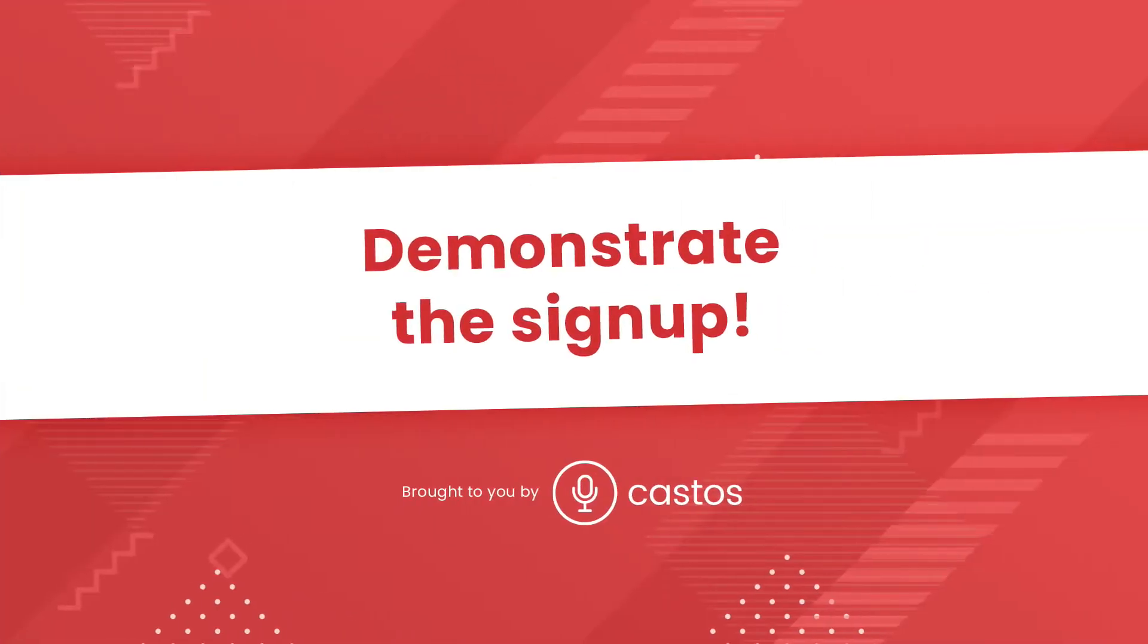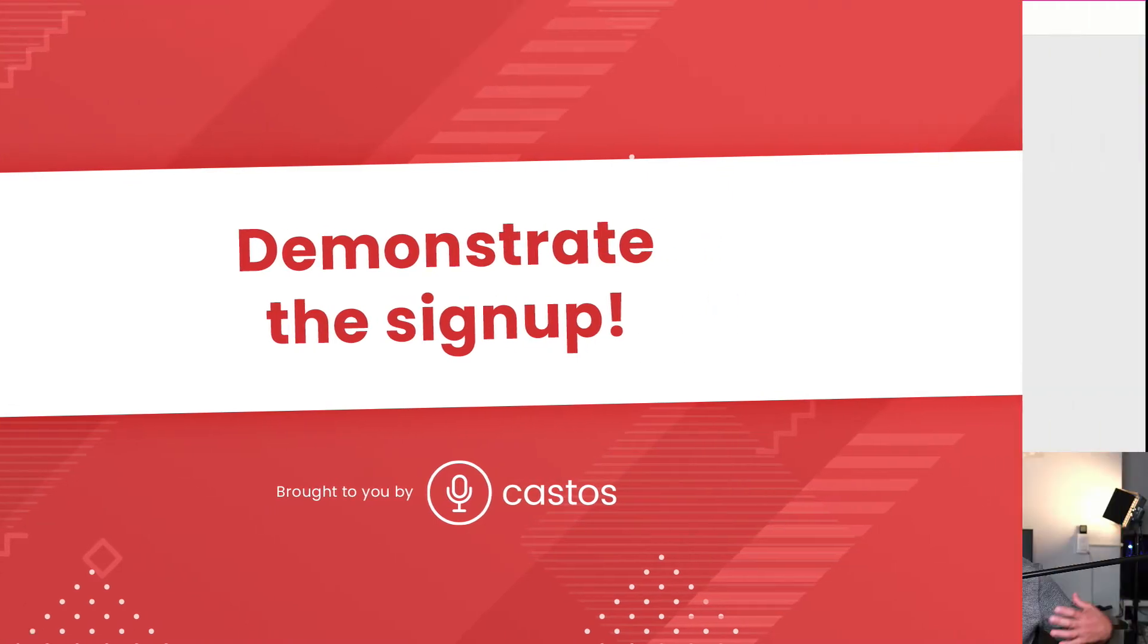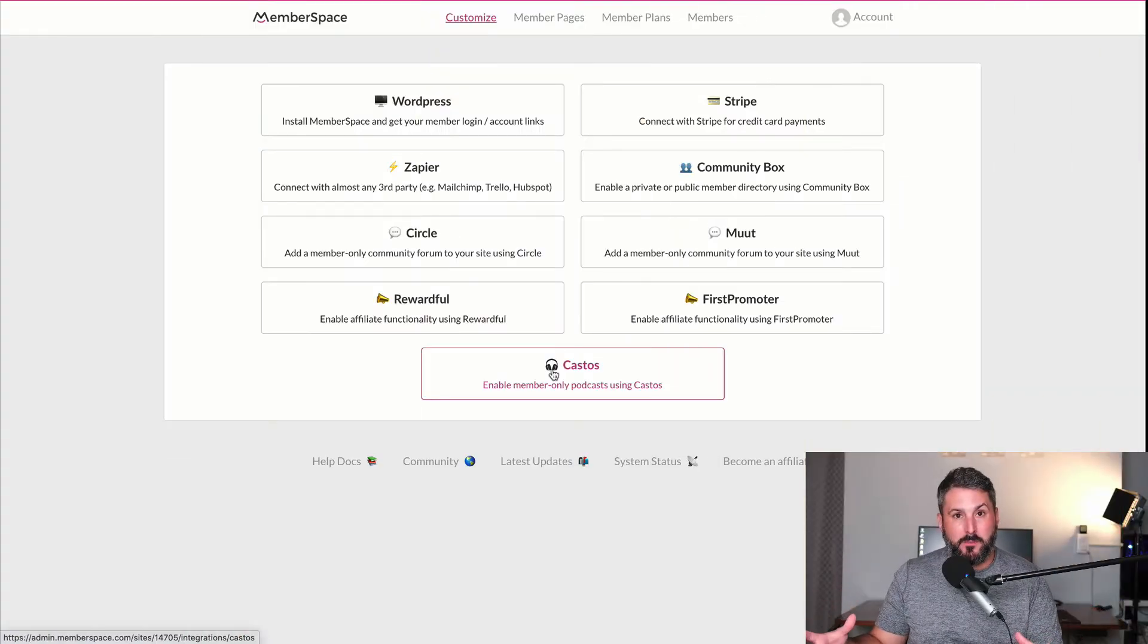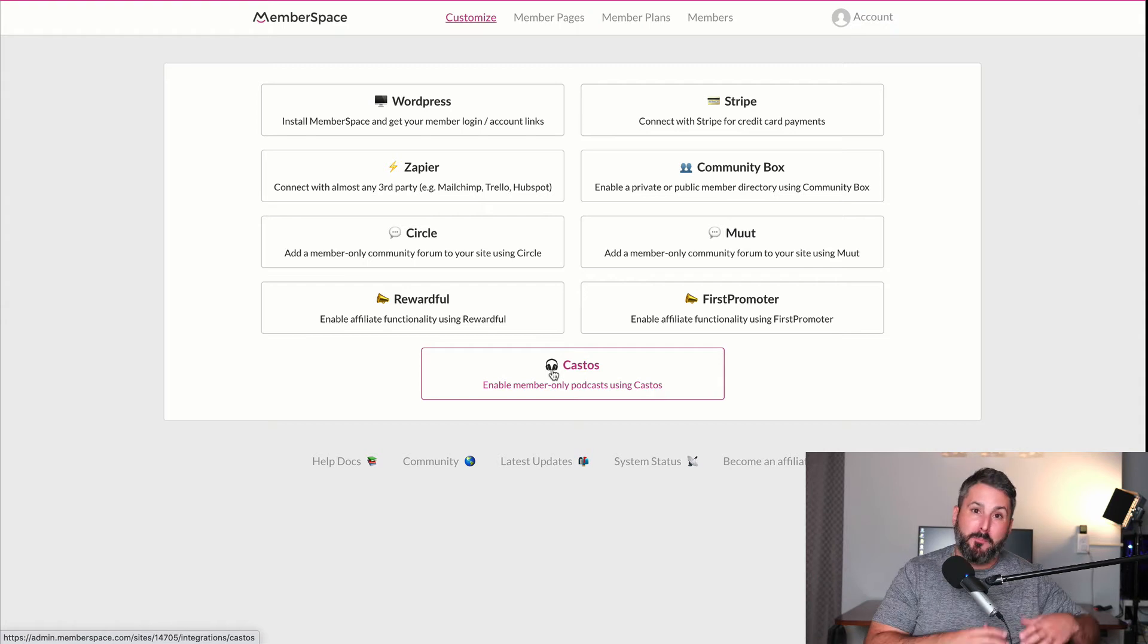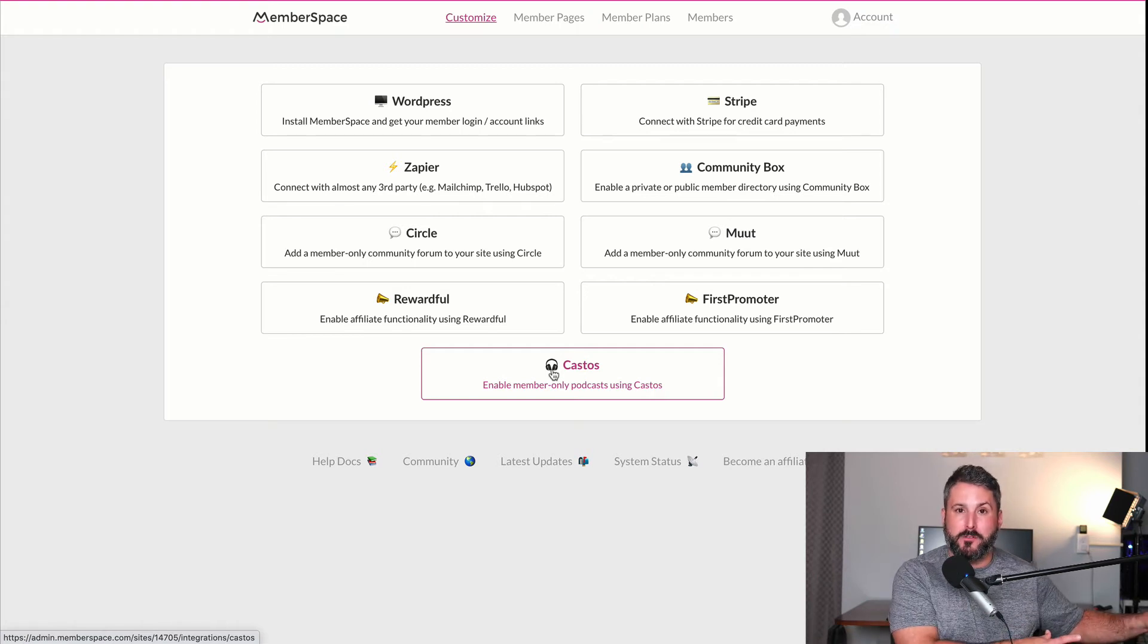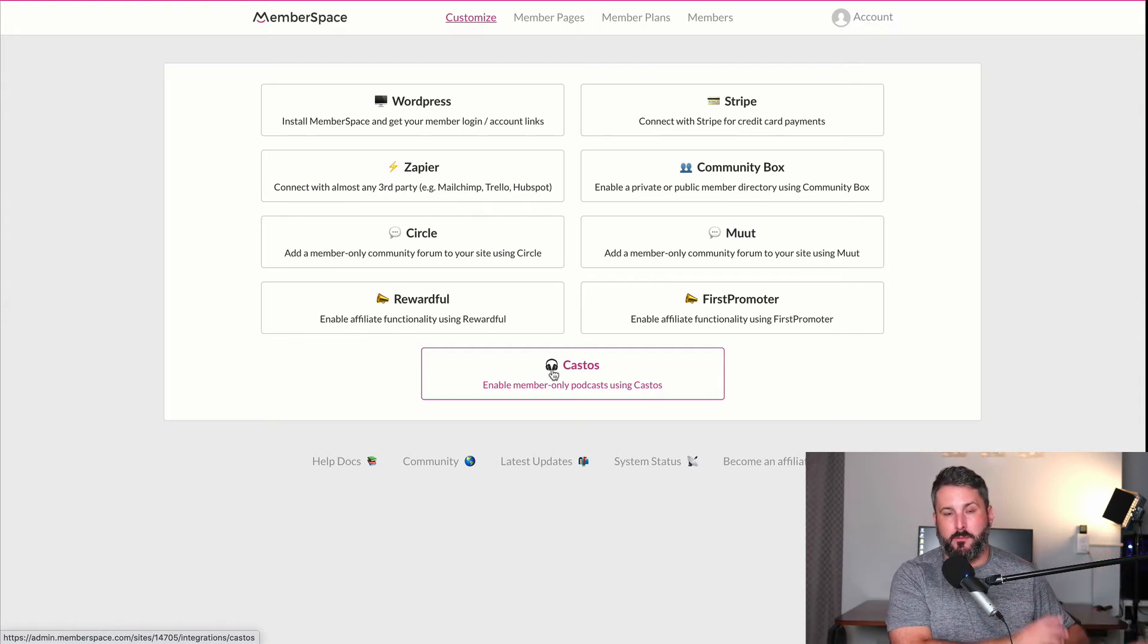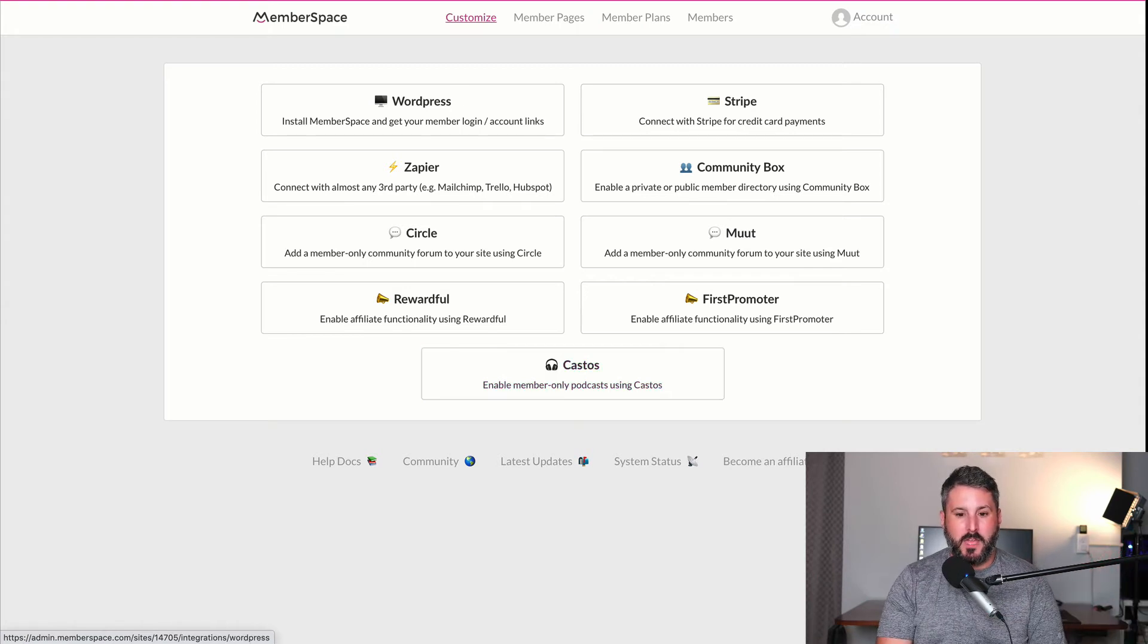So we've got the framework of our site built. We've got our protected page on WordPress, this is our private content on WordPress, here's our quick signup link to create a MemberSpace account, we have the member plans already set up, so we have our free plan, maybe you have some paid plans, and then lastly, we've made that API token connection under customize, integrations, and then Castos. Once all of those connections are made, your WordPress site is effectively ready to start signing members up, and then passing them on to our private podcast on Castos.